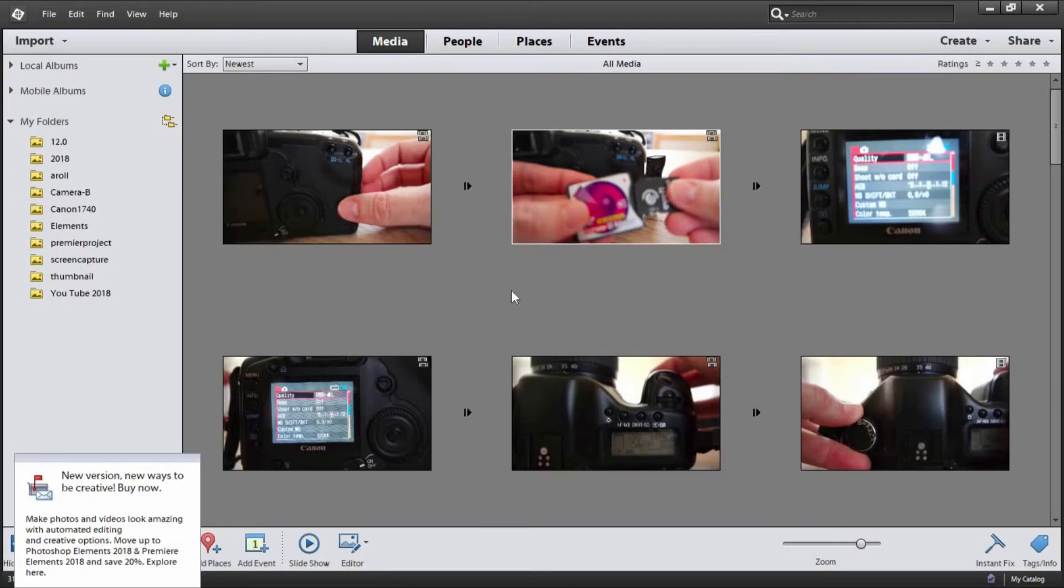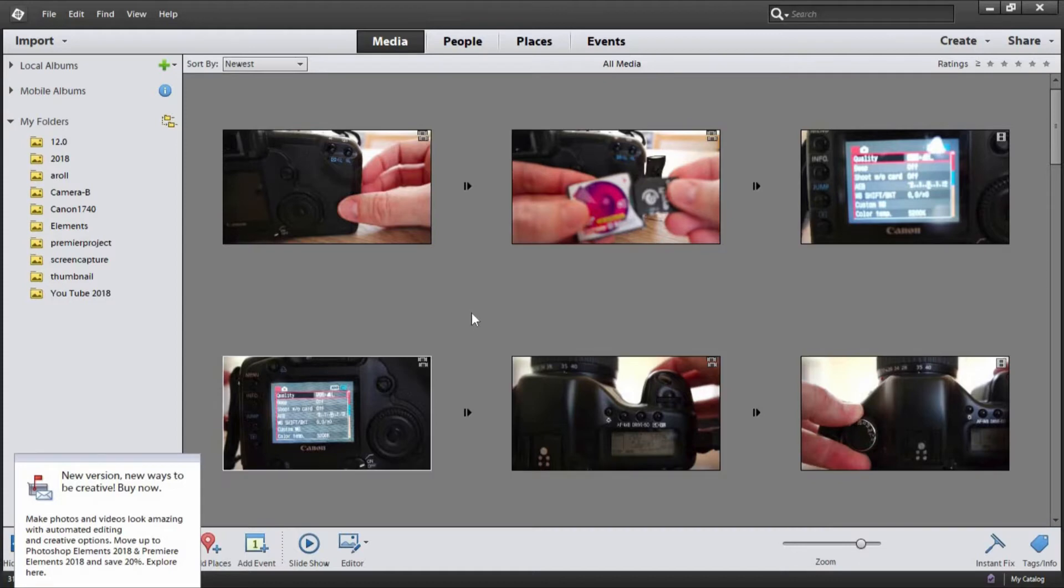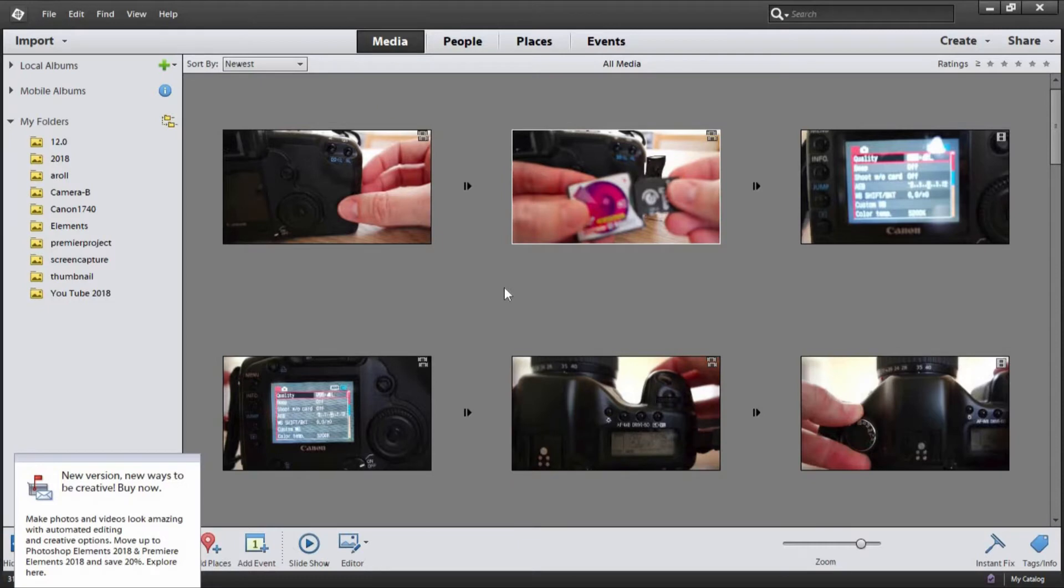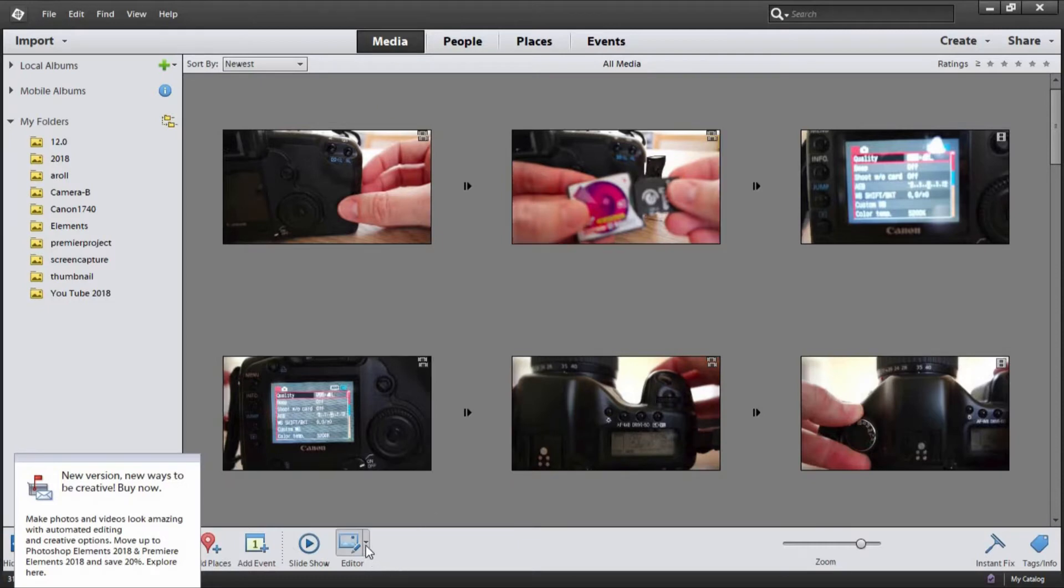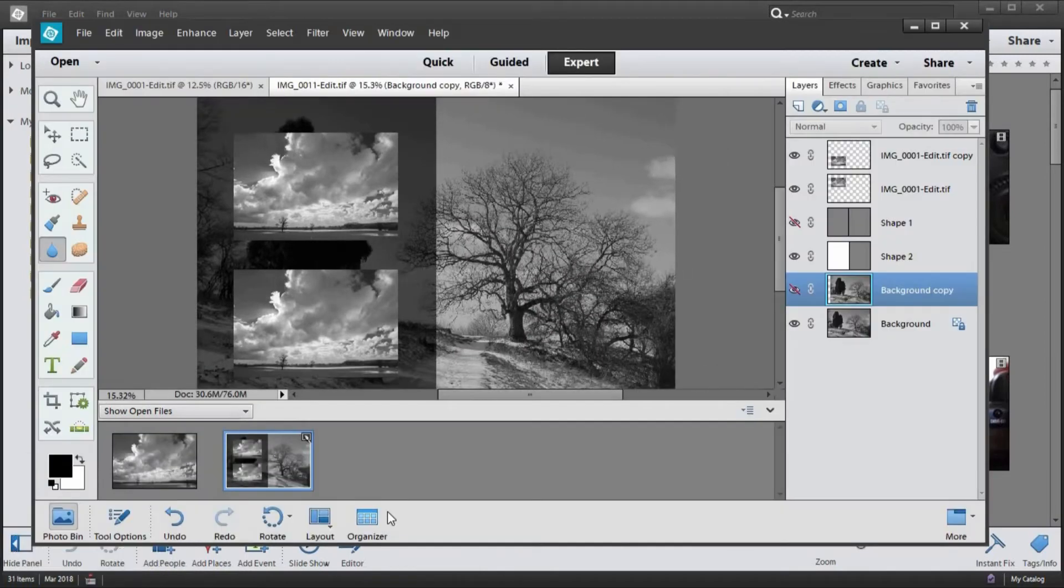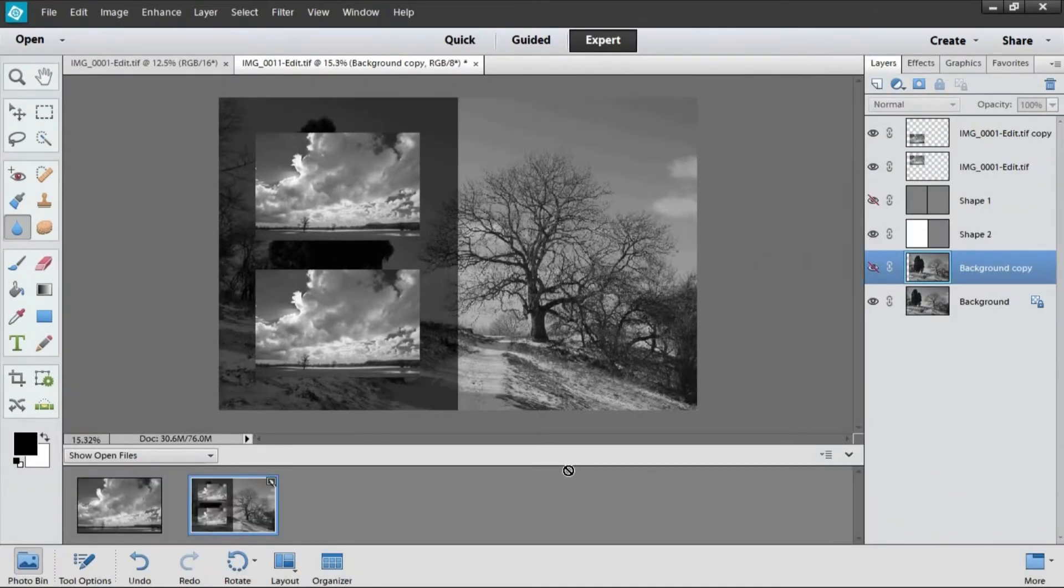So please use the links, any links I put in the description. It really helps and lets me have the odd day off and do these videos for you. But getting back to this, the organizer section is really useful and you don't actually get that when you're with Photoshop. But when you buy Elements and Premiere Elements together, you get this organizer in between the programs.